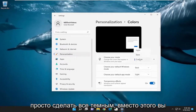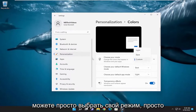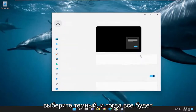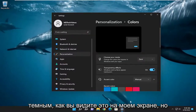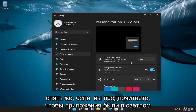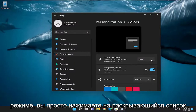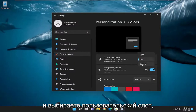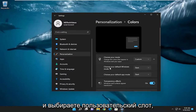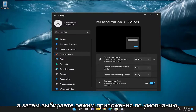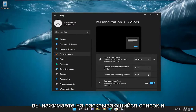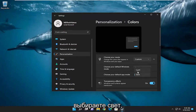If you want to just make everything dark instead, where it says 'Choose your mode,' just select Dark and everything would be dark. But if you prefer the apps to be in light mode, click on the drop-down and select Custom. Keep your default Windows mode as Dark, and then for your default app mode, click the drop-down and select Light.